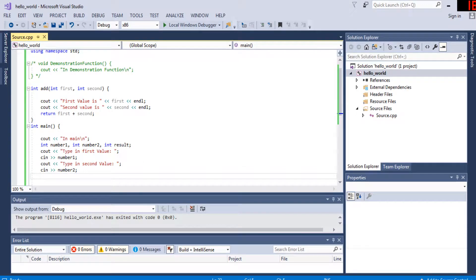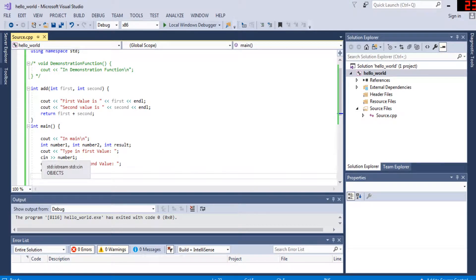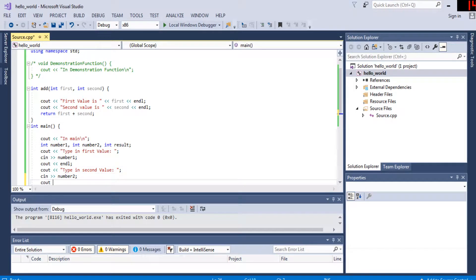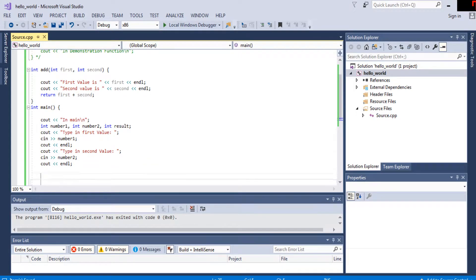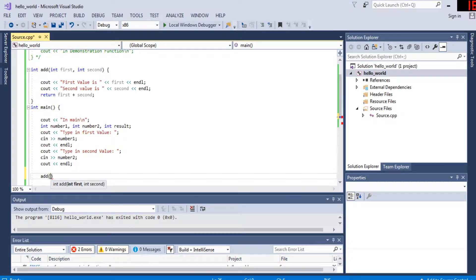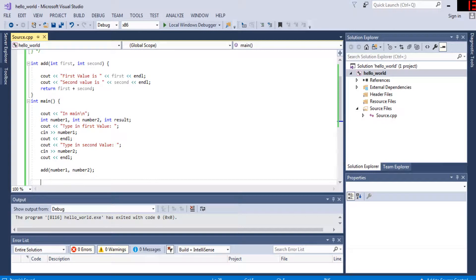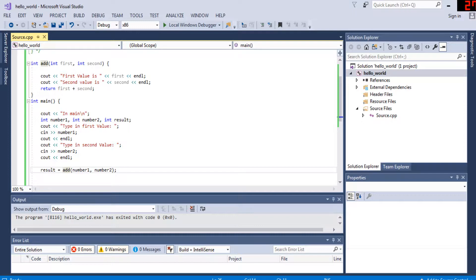These are all integer variables. I print 'type in first value', read it into number1, print a new line, then read number2 from the keyboard and print a new line. Now I call the add function passing in number1 and number2. Five goes into 'first' and six into 'second' — the order matters and must be exactly the same. The function returns 'first + second', and I store that returned value into 'result'.